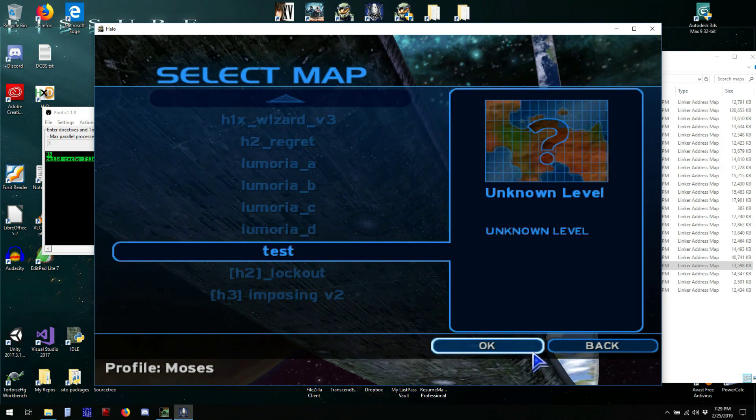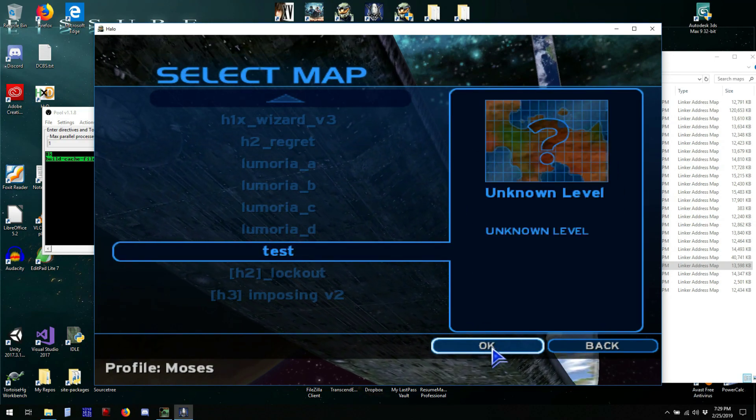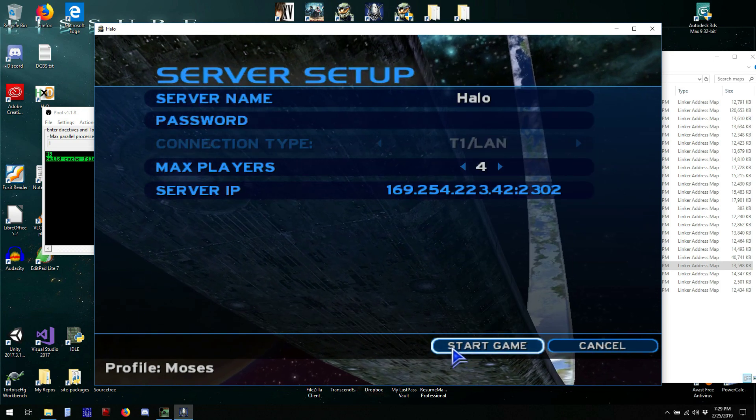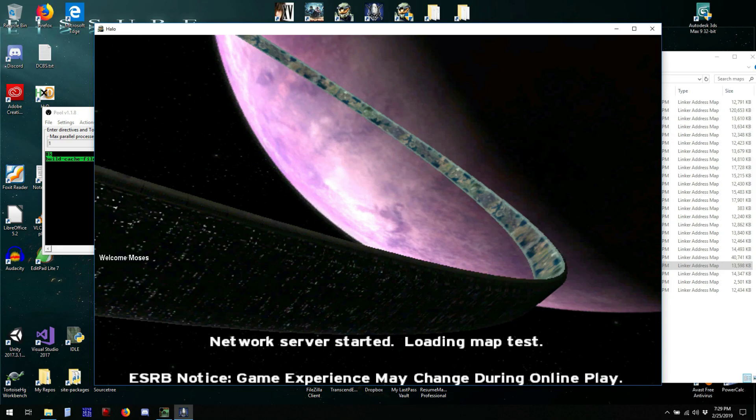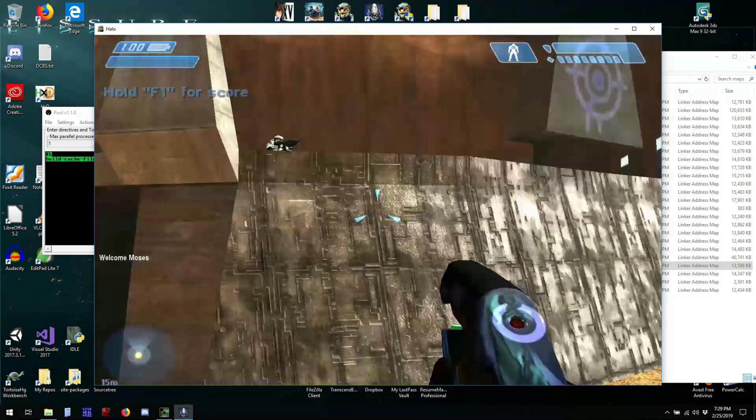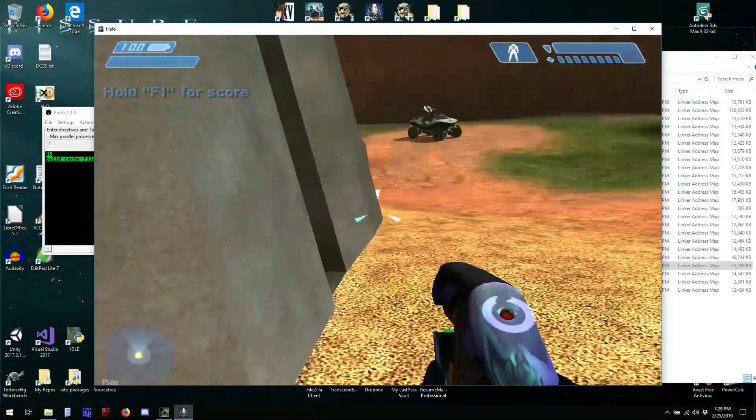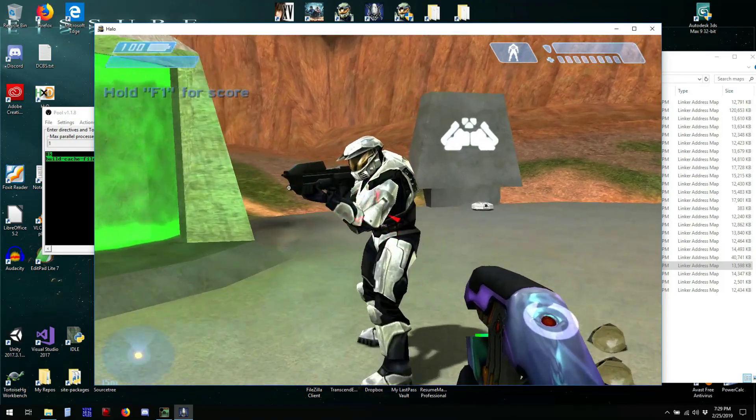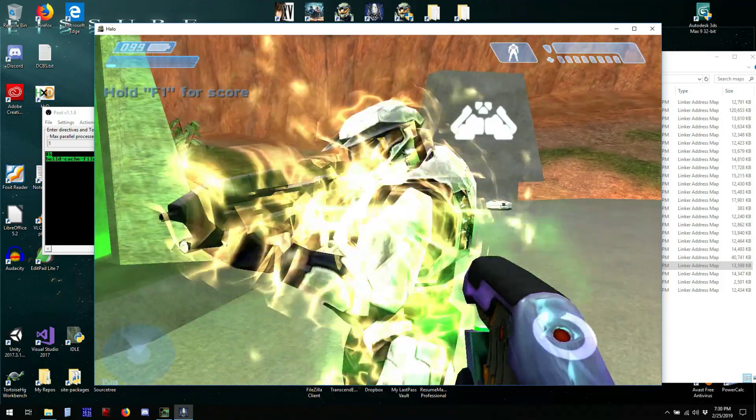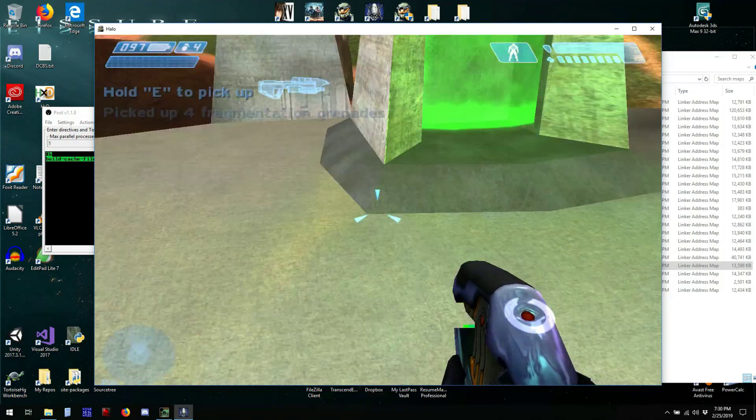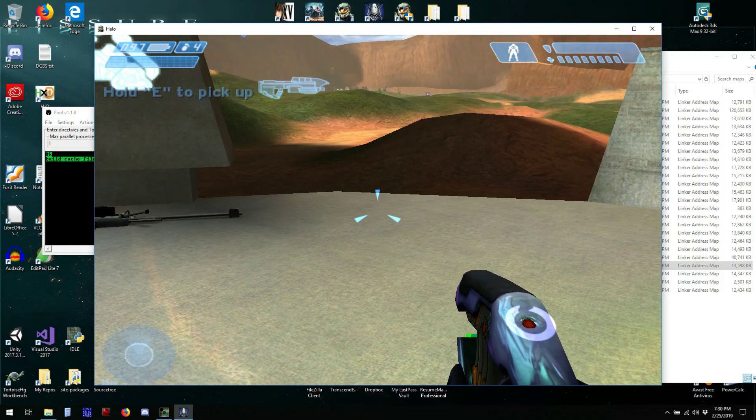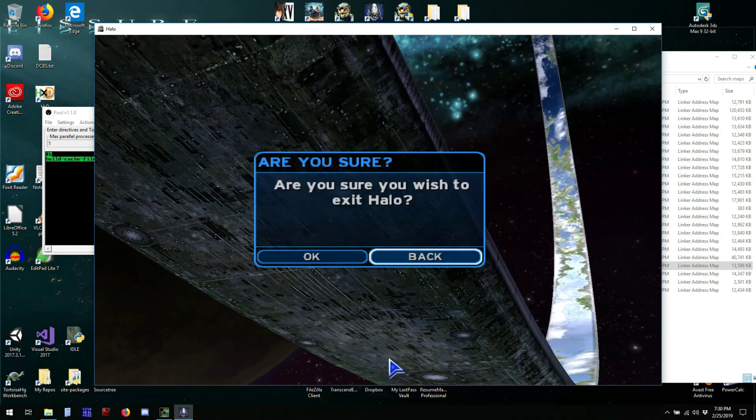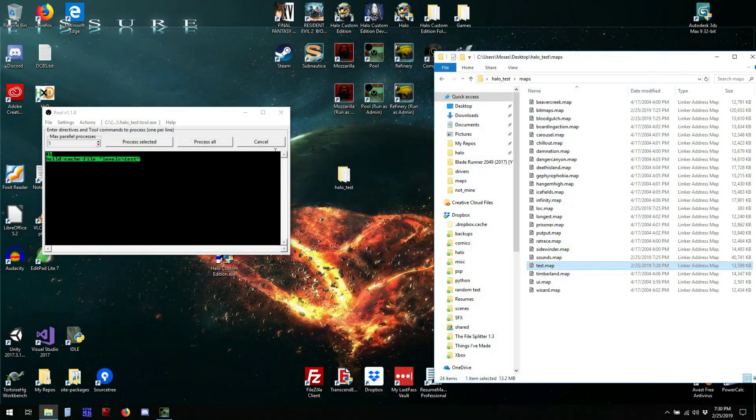And we'll load the test map we just made. And there should be one biped on each base. Hello. Hello. Hello. That concludes this tutorial.